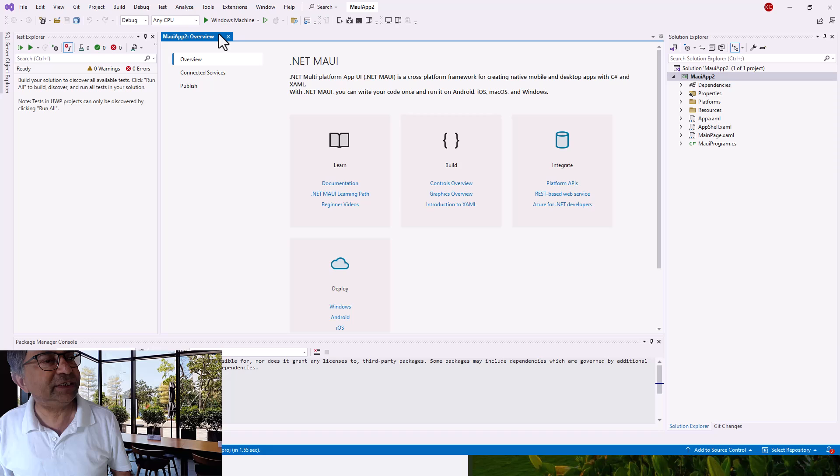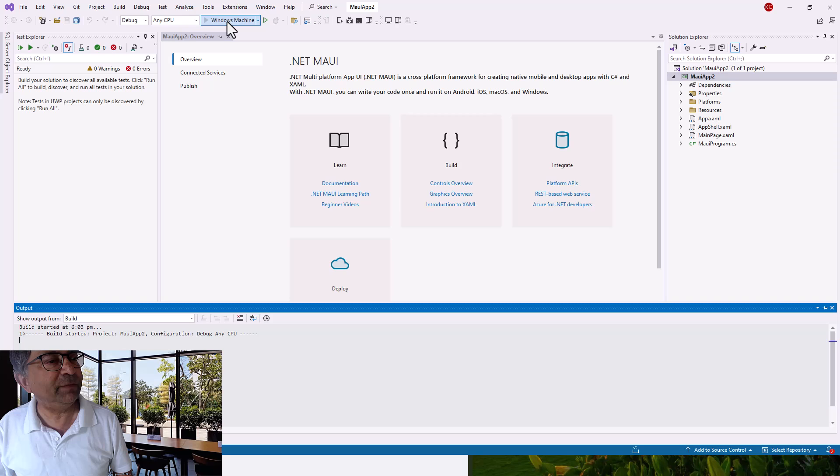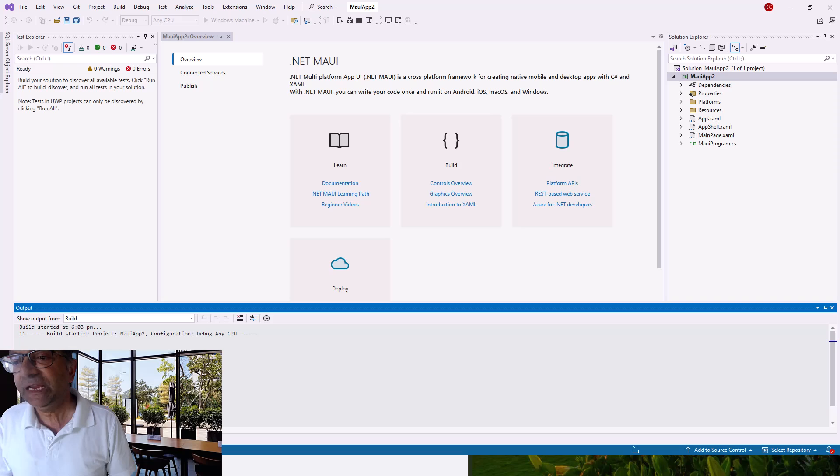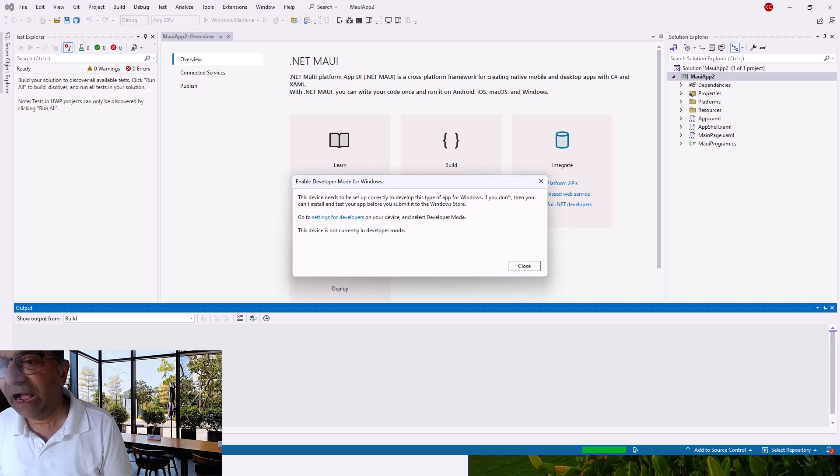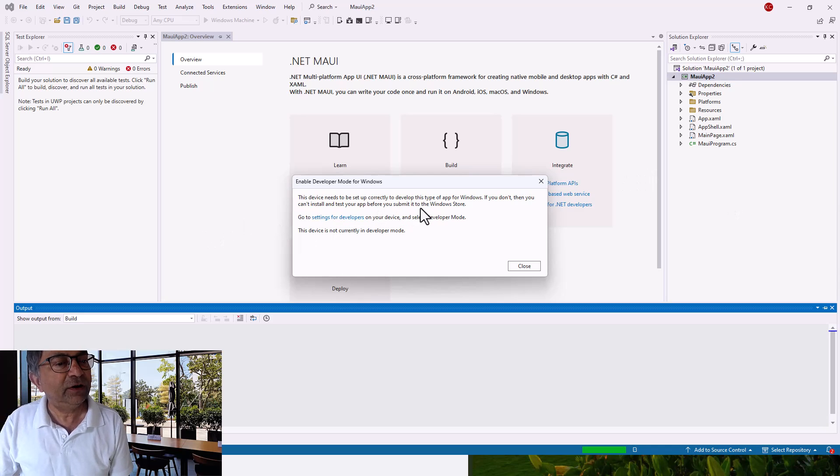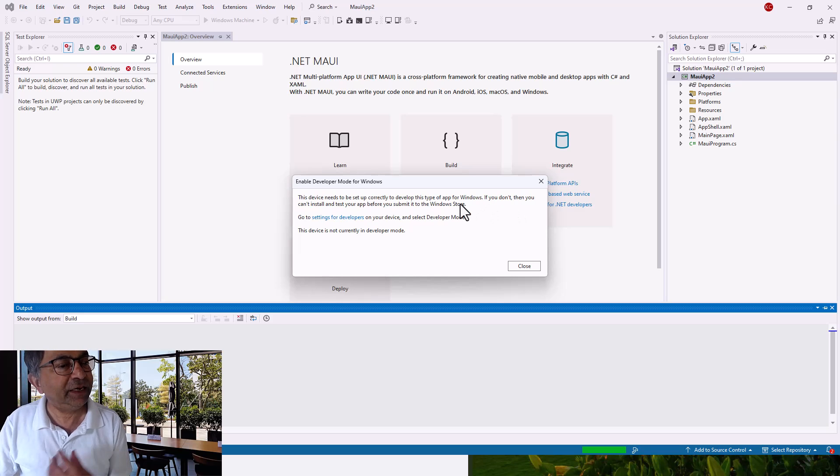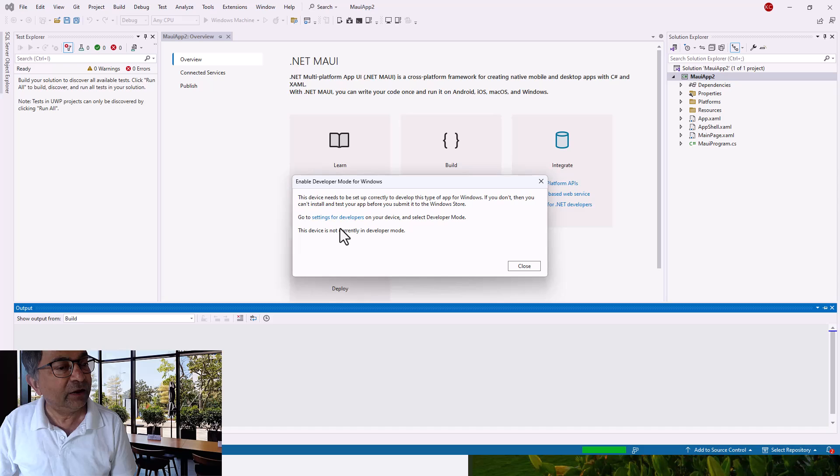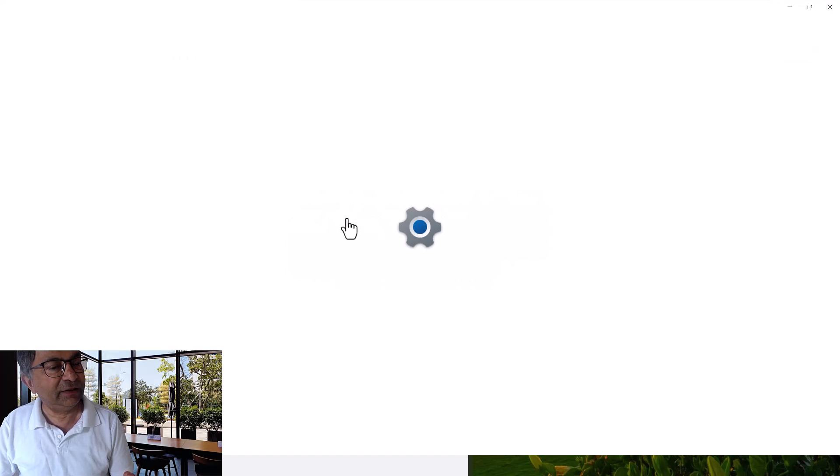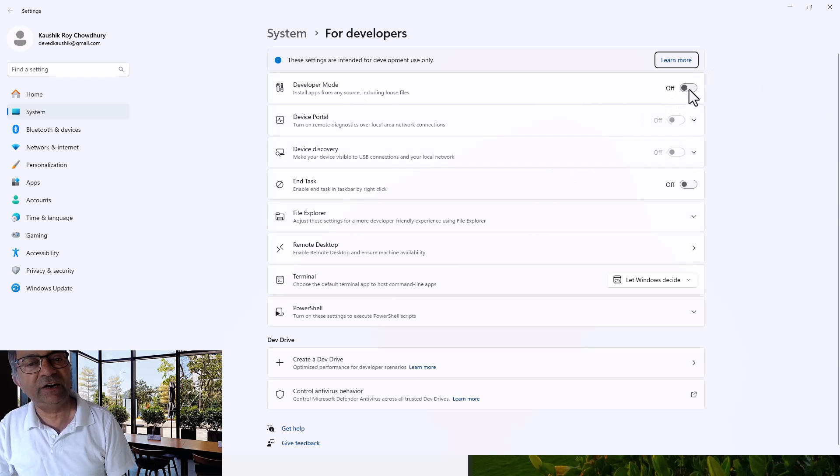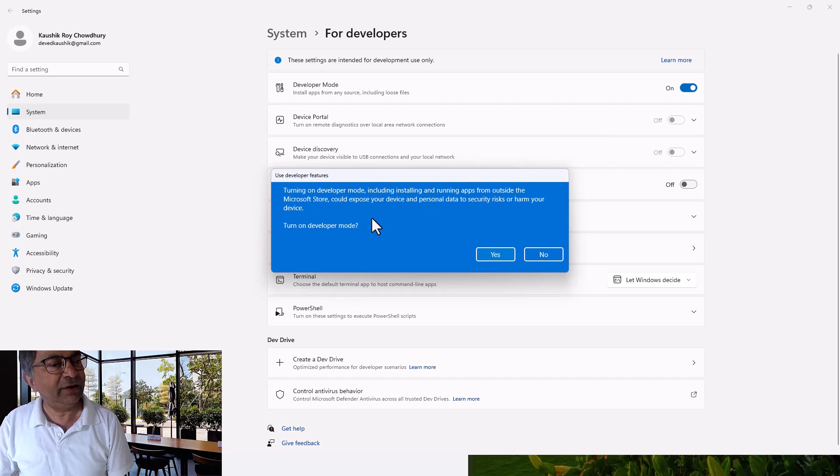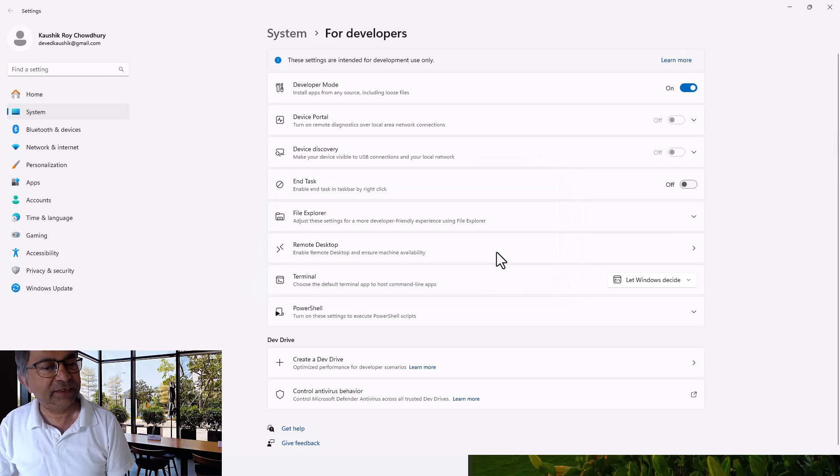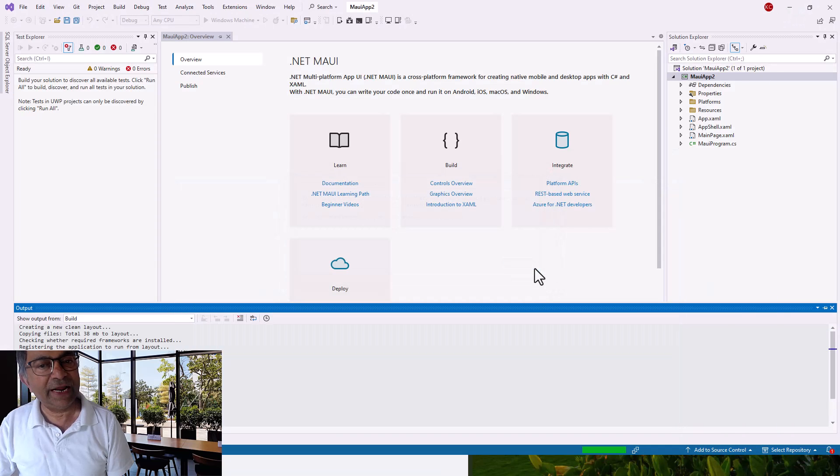Let me show you quickly how it looks. This device needs to be set up correctly to develop this type of app for Windows. You cannot install and test your app before you submit it to the Windows Store. Go to Settings for Developers. Developer mode is turned off, so let me turn it on. Turning on developer mode, including installing and running apps from outside Microsoft, could expose you. Yes, turn on developer mode. It is now on, I should be alright.